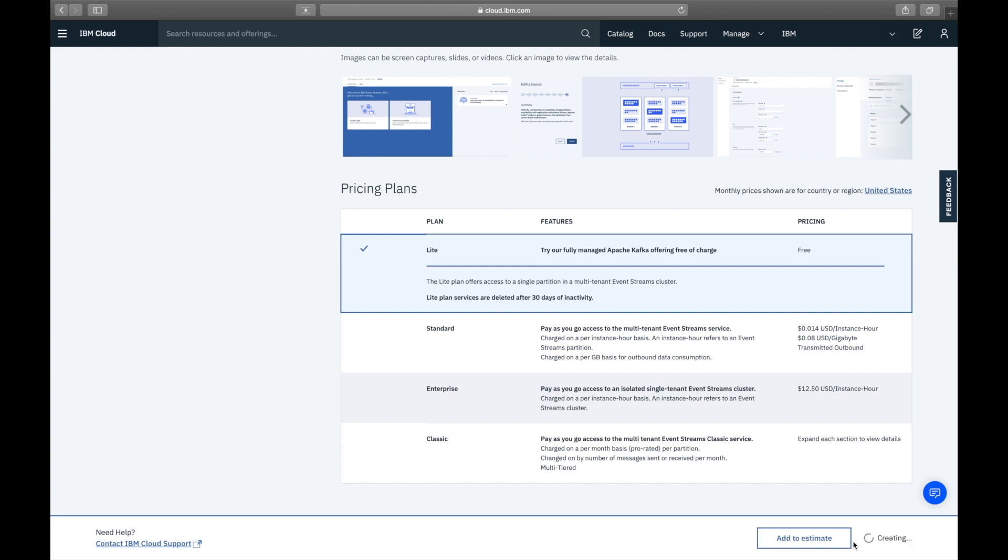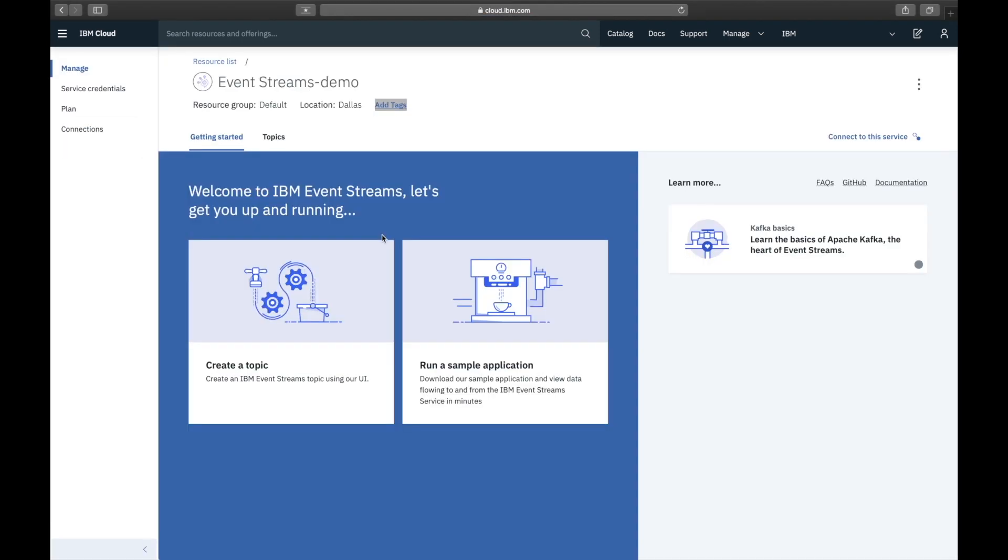Currently the light plan can only be deployed in Dallas. Now we have a service.